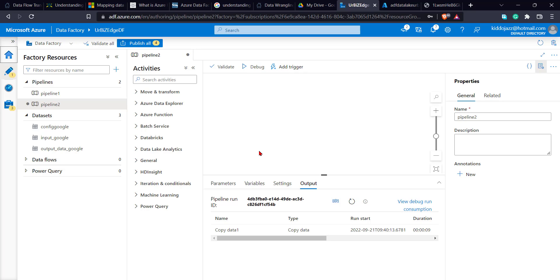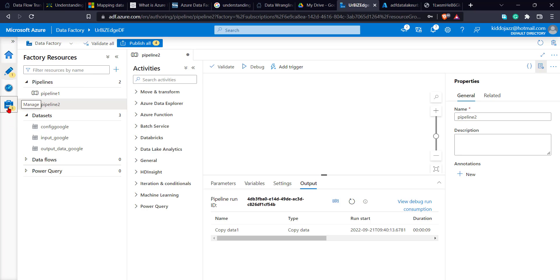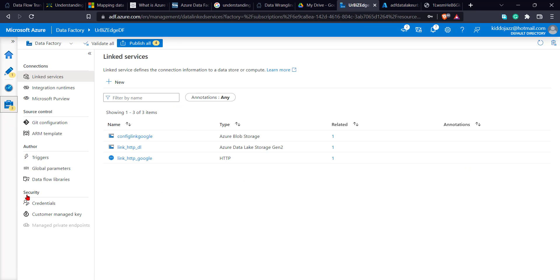For this, I'll be needing four key components. Component one, I'll be needing the source link. I'll also be needing the source data type. I'll be needing the sync link. That's the sync stands for the output. So I'm needing the sync link. I'll also be needing the sync data type. So remember, I'm getting my input link, which is my source link from an HTTP link.